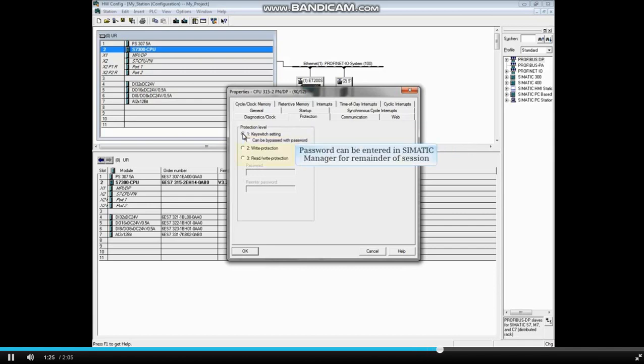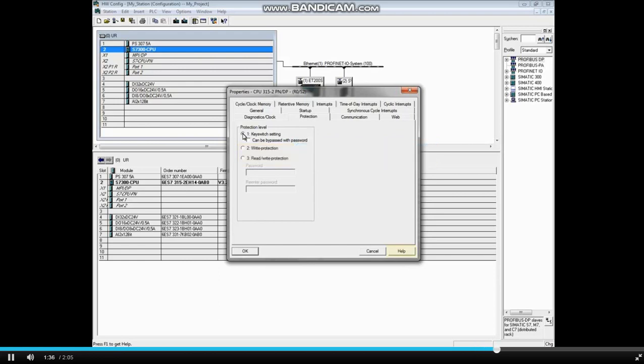For the write and read-write protection levels, there is also a way in Somatic Manager to enter a password that is good for the remaining session, that is until Somatic Manager is closed. Click the Help button for more details.